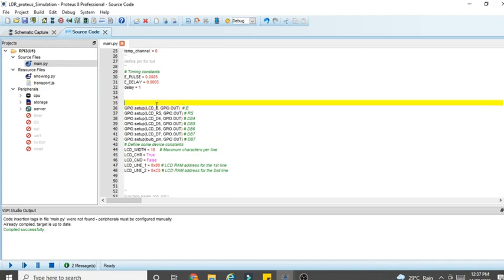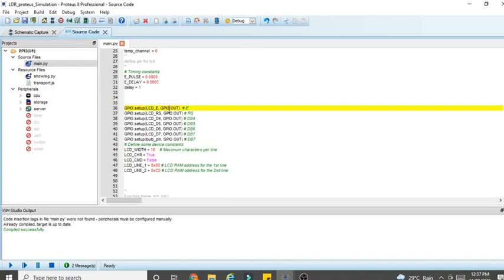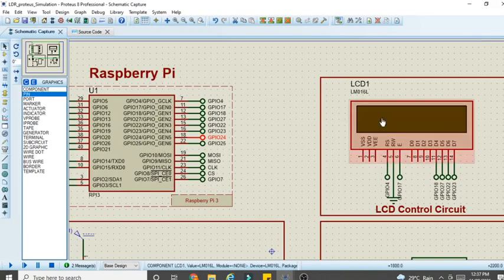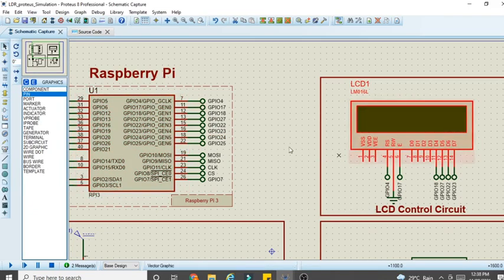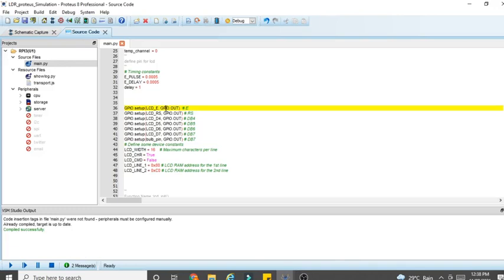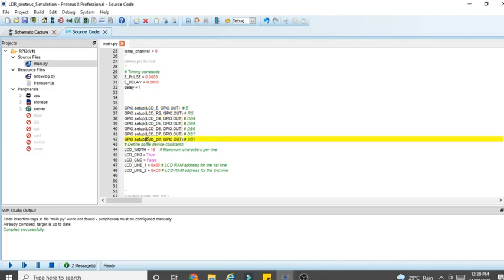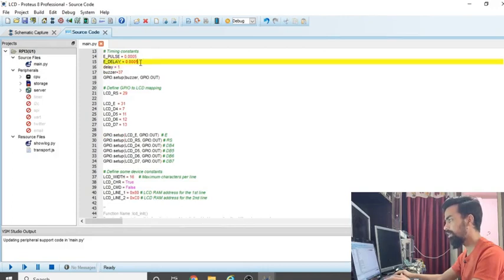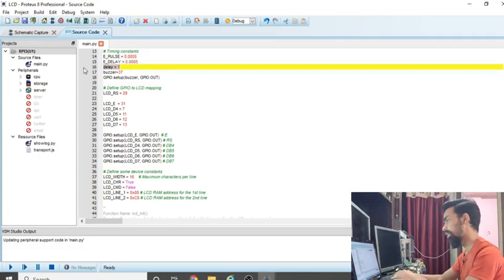Then we use 'GPIO.setup(LCD_enable_pin, GPIO.OUT)' — if you want to print any message on the LCD, the LCD pins must act as output pins. So we declare all the LCD data and control pins as GPIO.OUT using the logic: 'GPIO.setup(pin_number, GPIO.OUT)'. Similarly the bulb pin and relay control pin are declared as outputs.